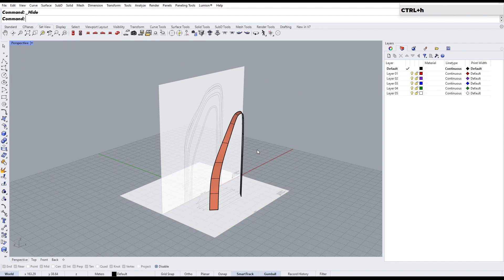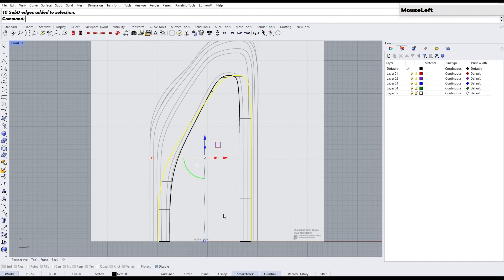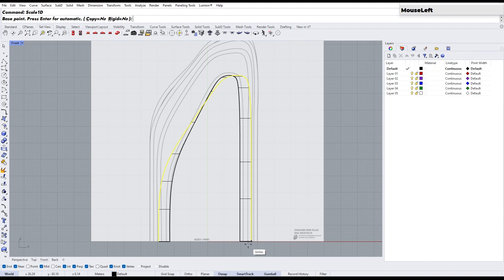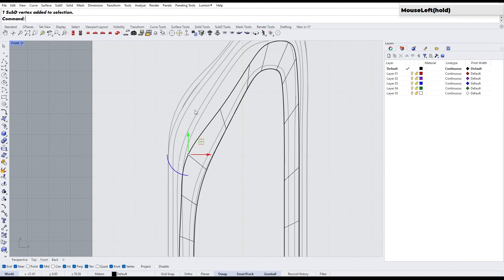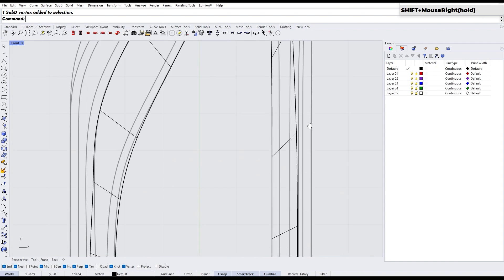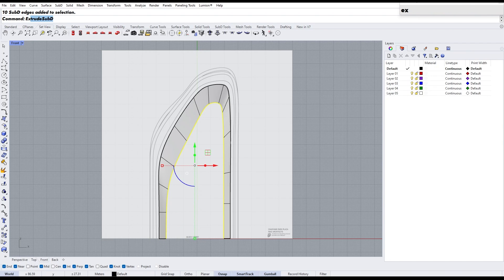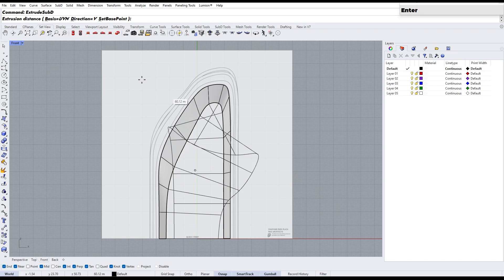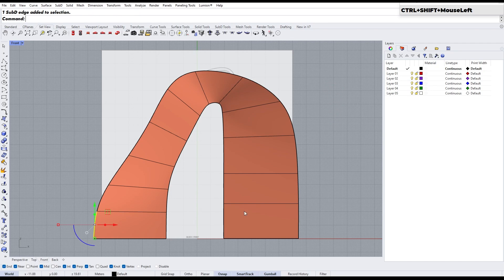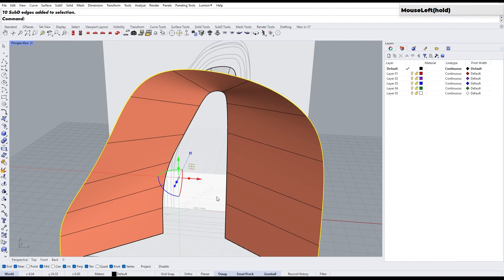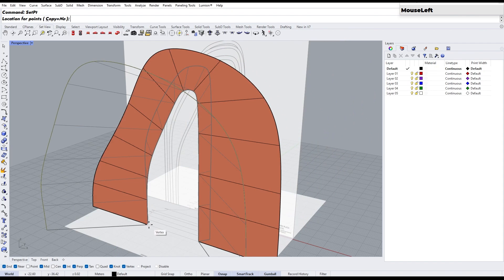We will hide the box for now. Select the edge of the subdivision surface by holding down the CTRL and SHIFT keys. Use the Scale 1D command to scale the edge in the Z direction, starting from the base. Align all the vertices by dragging them until they match the reference picture. Extrude the edge of the subdivision surface using the Extrude Sub-D command — if you get an unexpected result, you can change the extrude direction to either V or N to correct it. To flatten the extrude result, select the edge, then use the Set Point command and check only the Z option. Place the point when the result is flattened.